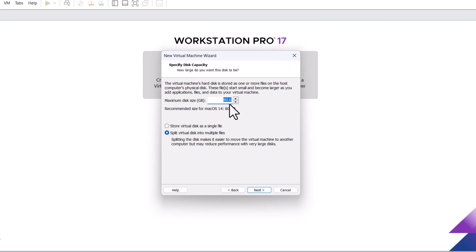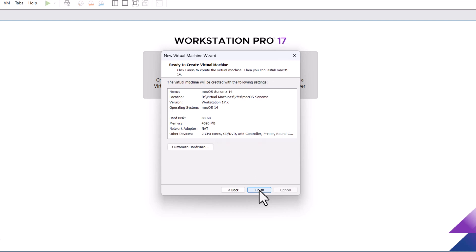Specify the disk size. Minimum 80 gigabytes is recommended. Select store virtual disk as a single file. Click next. Here, click on customize hardware.